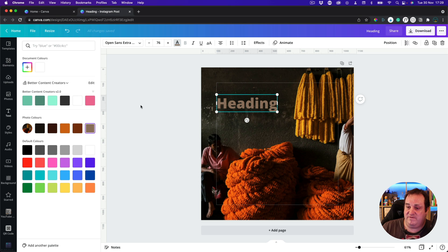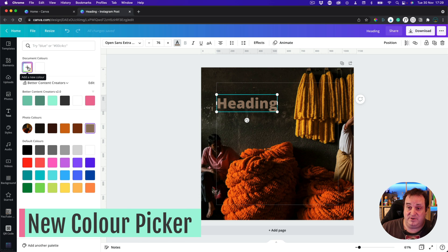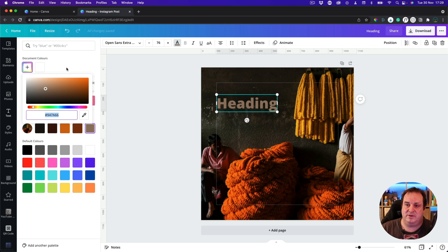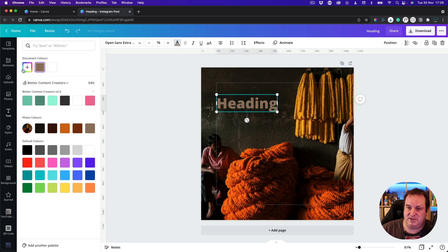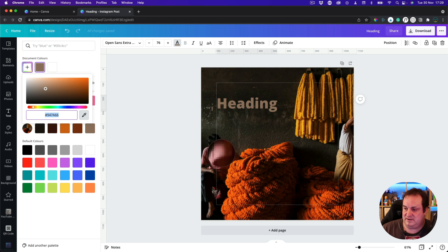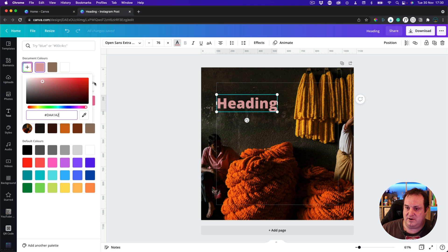If you're not quite sure those colours fit, you can also use the new colour picker in Canva. This wasn't available on the desktop for some time, but it is available on the Chrome browser. If it's not available on your browser, try it in Chrome. Come into the normal colour options, click on the little plus icon, and you'll get this colour picker icon — you can then pick directly from the actual image.